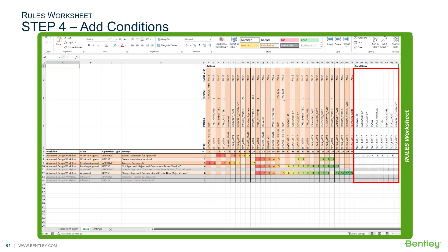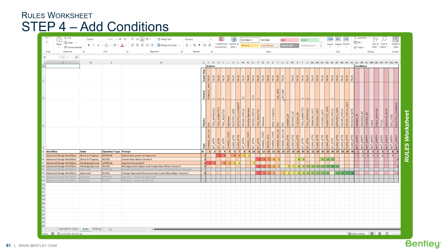Next, we add the conditions for the other rules: two, four, and six. Finally, we give each condition a unique ID and can optionally apply conditional formatting for legibility.